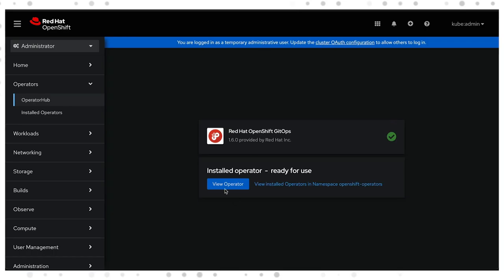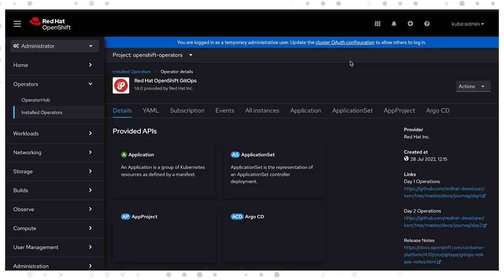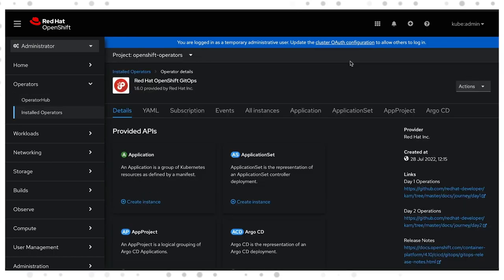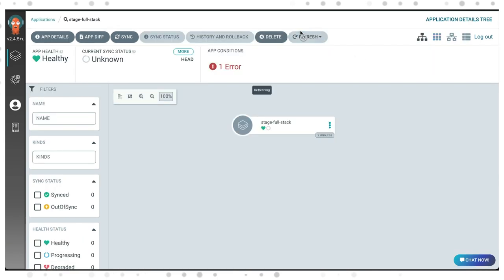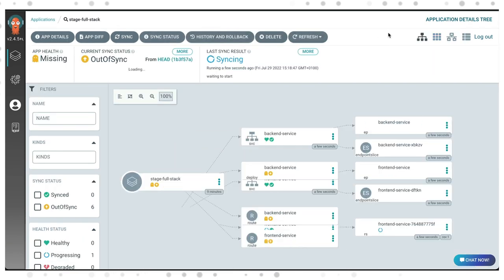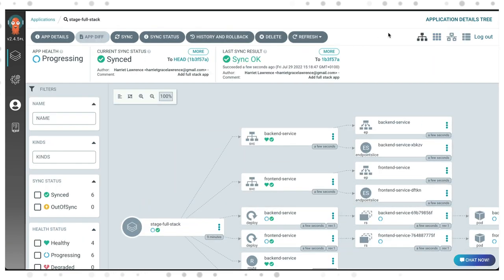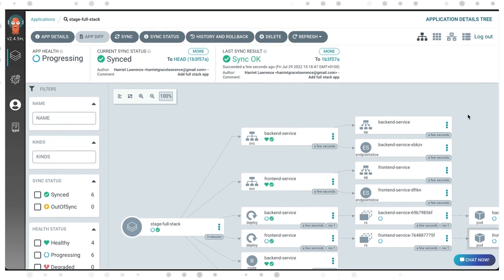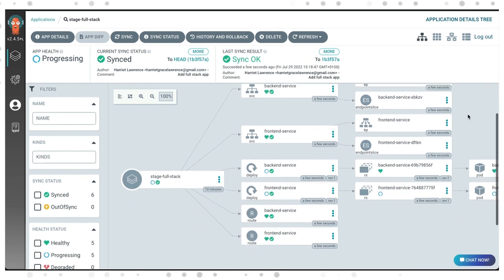We also have a feature called OpenShift GitOps, and that feature helps to take the idea of using those Git repositories, integrating fully with the continuous deployment part of the pipeline, and making sure that you are deploying to the right environments at the right time.